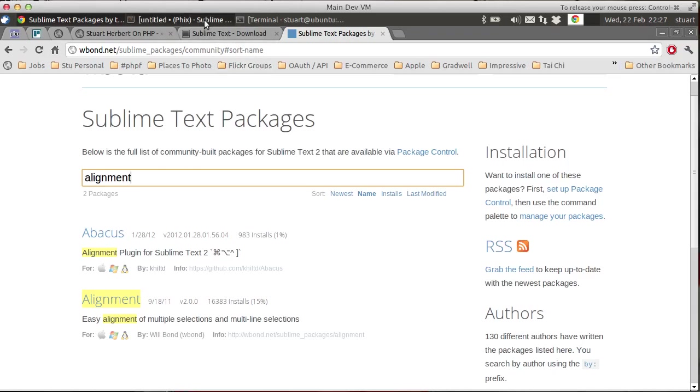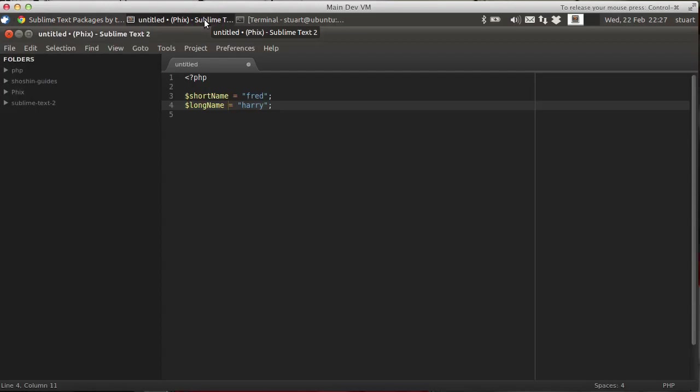But I use Alignment and here's how I use it. Here we have on the screen something that's not uncommon in a piece of code. Two variables being assigned a value one after the other, but because the variable names are different lengths, the equal signs don't match up naturally.